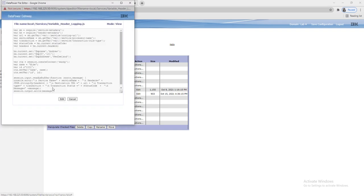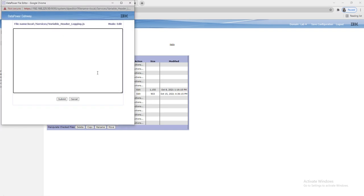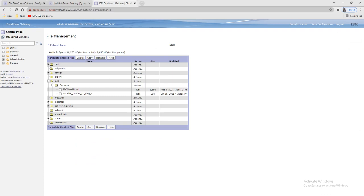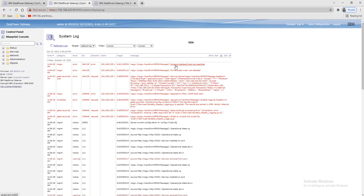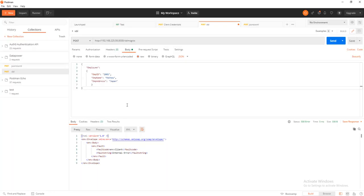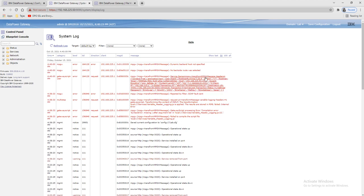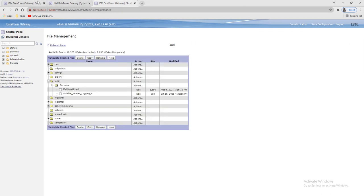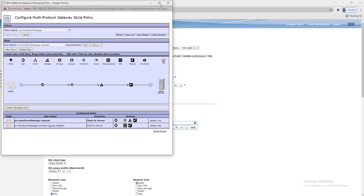Let's run again from here. We got another error: 'dynamic backend host not defined'. However, we did get the message — whatever message we passed from the request is showing here. As I showed in my last video, we can skip the back-end connection, so we'll do the same thing here.